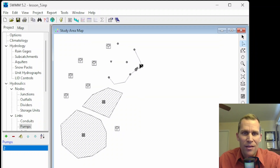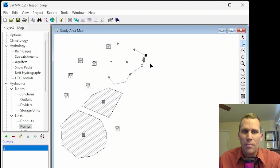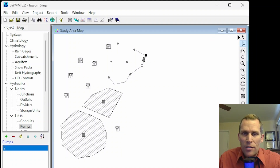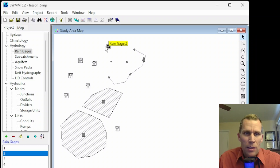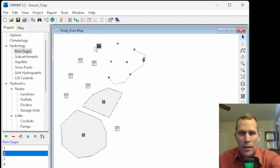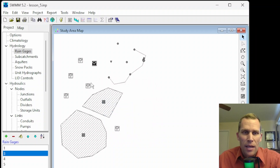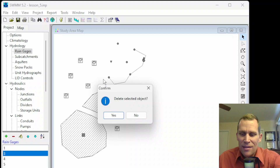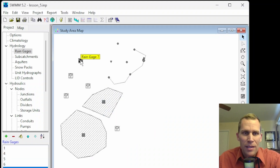There are a number of ways to delete objects as well. You can simply click the arrow tool, select your rain gauge or whatever object you want to delete, and then click the delete button and confirm yes. Another way is to select your object, right-click, and choose delete, then click OK to confirm the deletion.